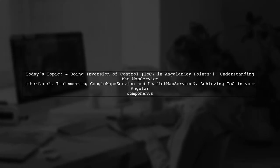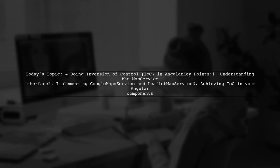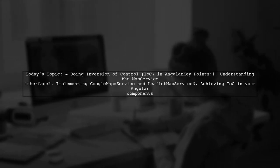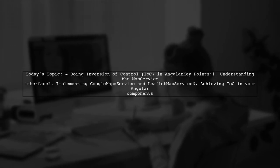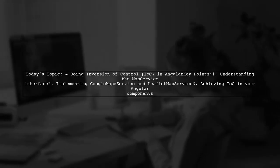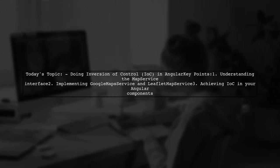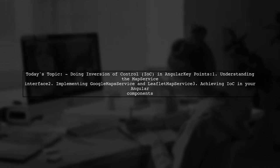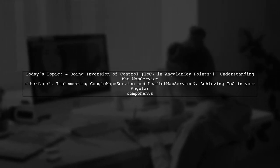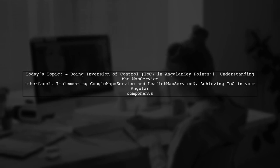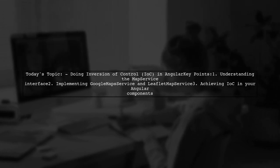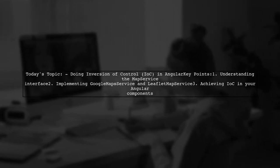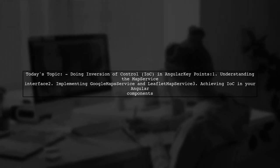Welcome to our Angular Deep Dive. Today, we're tackling an interesting question from one of our viewers about Inversion of Control, or IOC, in Angular. Specifically, they want to know how to use an interface called MapService with two different implementations, GoogleMapService and LeafletMapService. The goal is to allow Angular to choose the right implementation without developers having to specify which one to use. Let's break this down and explore how we can achieve this seamless integration.